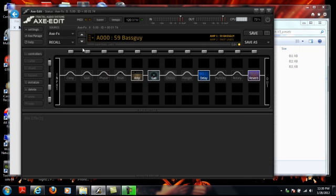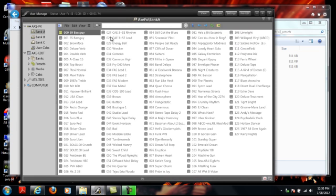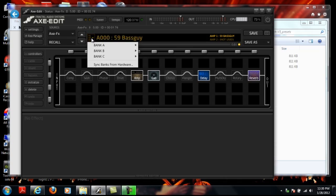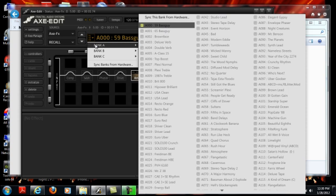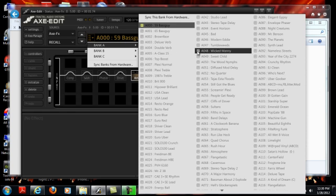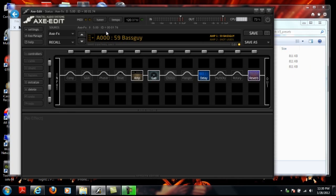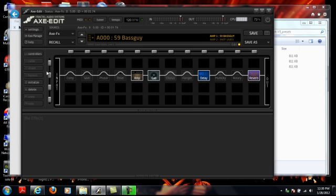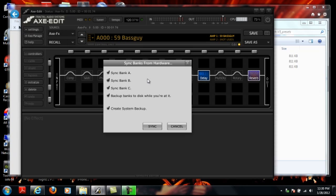So next we're going to go into AxeManage. Actually before this, if you have any presets that you've customized, for instance, actually for this demo, I did a quick one because I haven't gone through and customized everything yet, but for this demo, I did a quick one. 48 is Wicked Manny, and Wicked Manny is a custom preset for me. So you don't want to lose those custom presets. So one of the things you want to do before you move over your new preset files is you want to do a sync and backup.